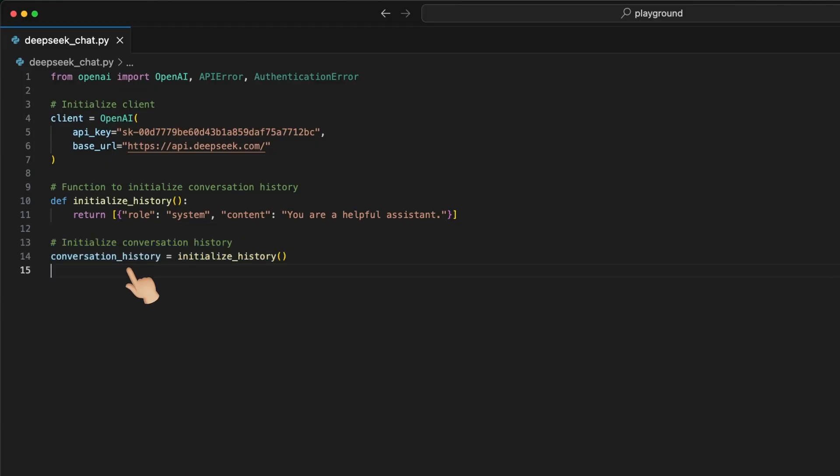Okay, let's get further. We now use this function to initialize our conversation list variable using the initialize history function. This is where we read from and write to later.